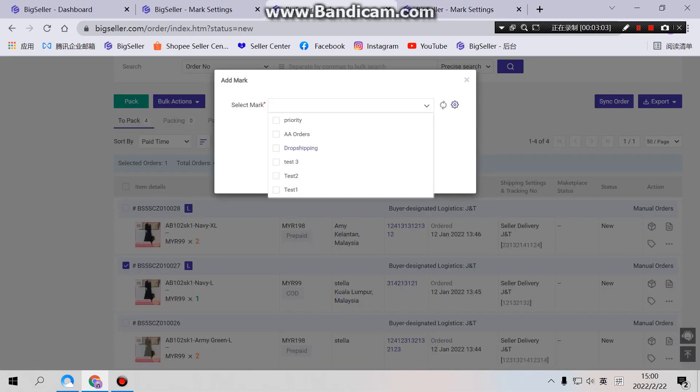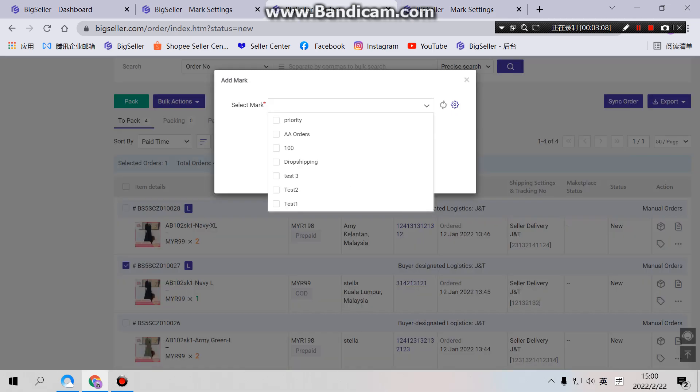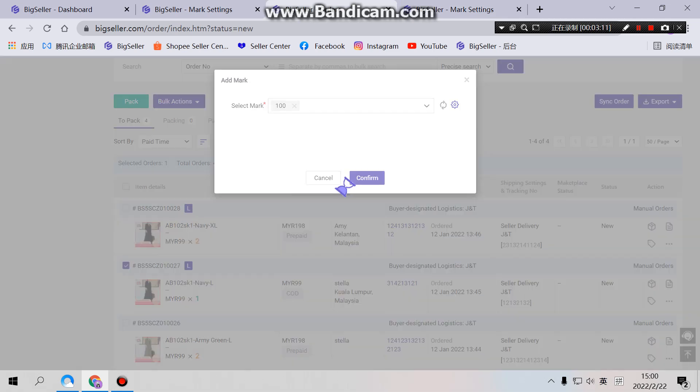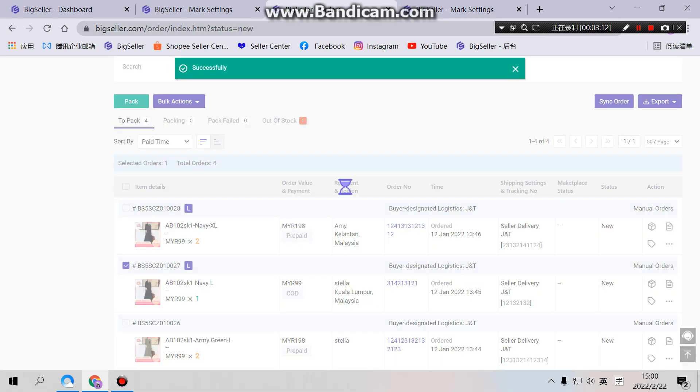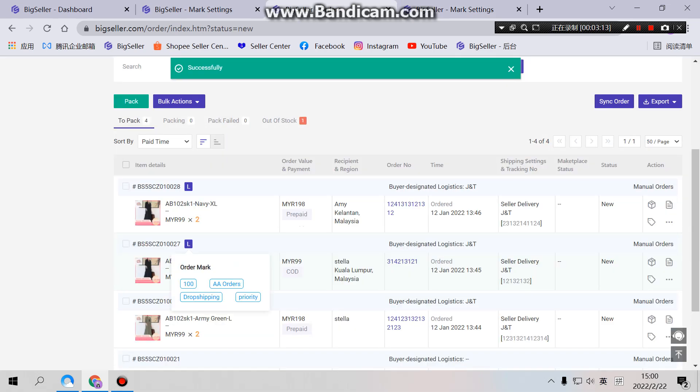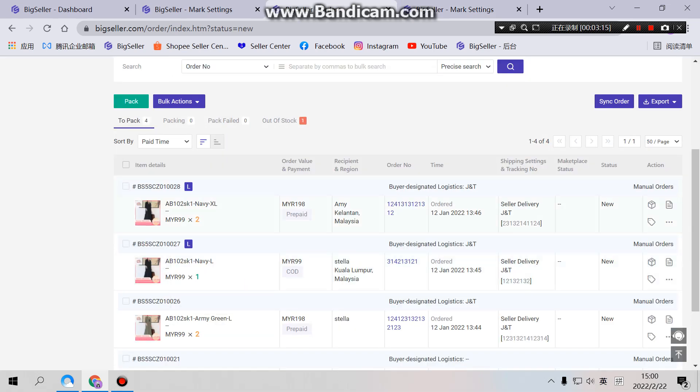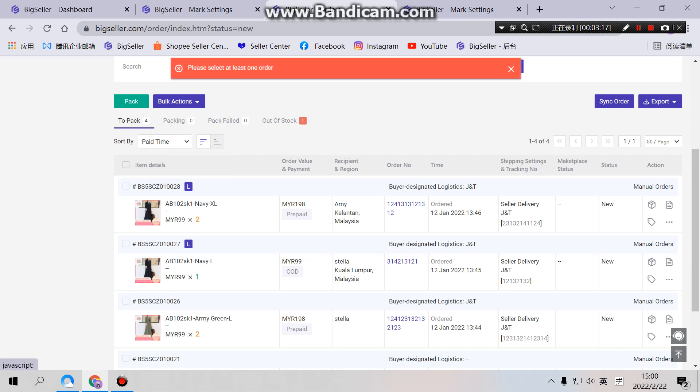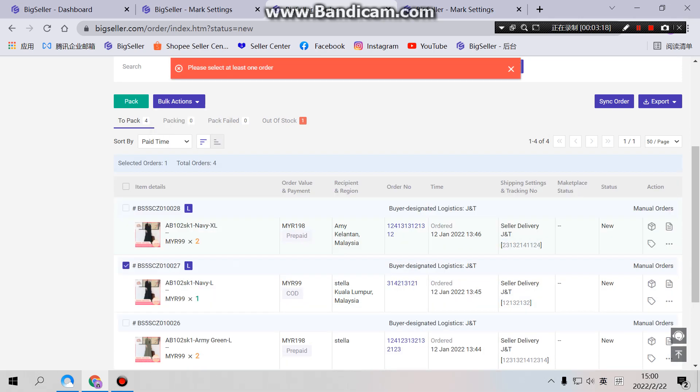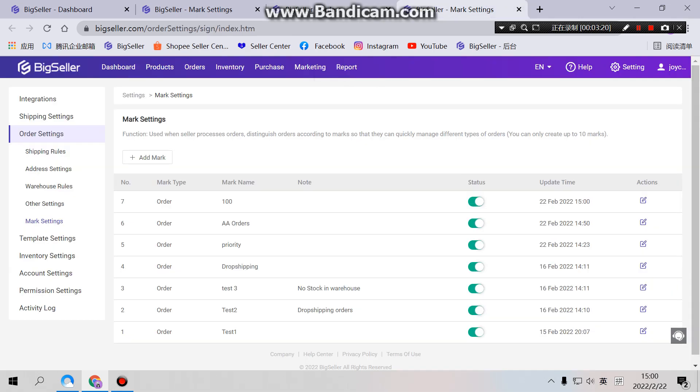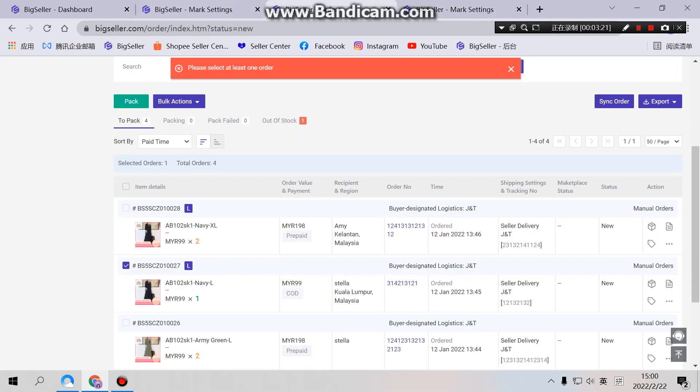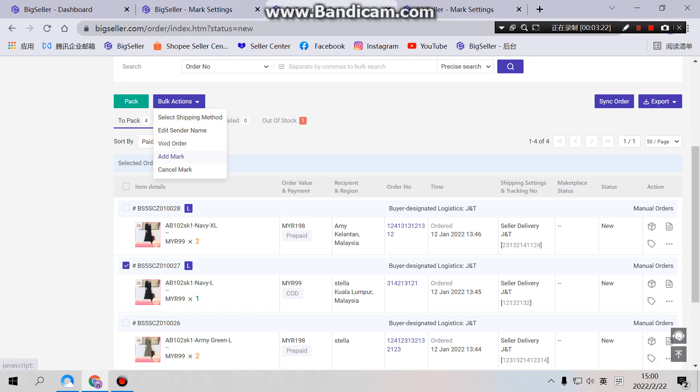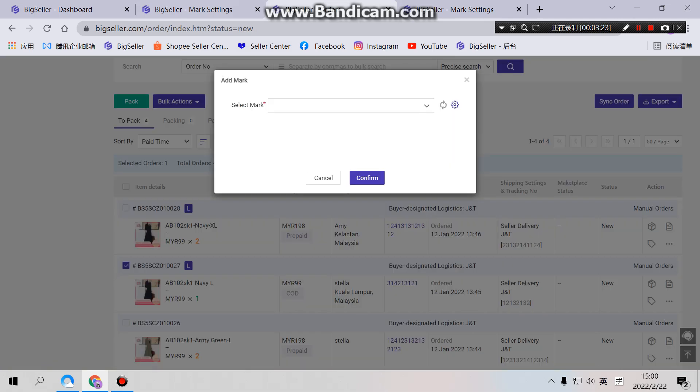It will not show here because we have to refresh first. Okay, so we can see 100 here. So for add marks, you can only see the enabled template.